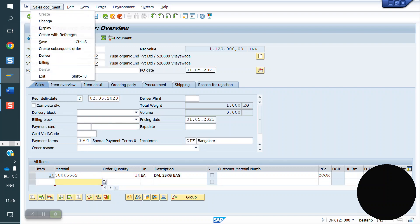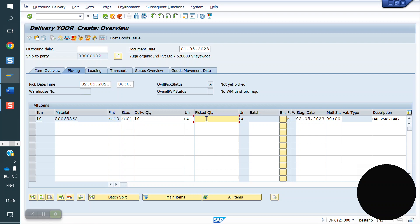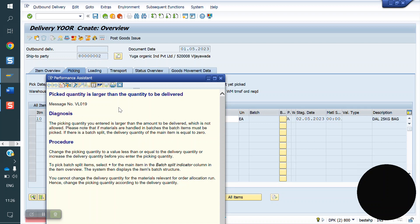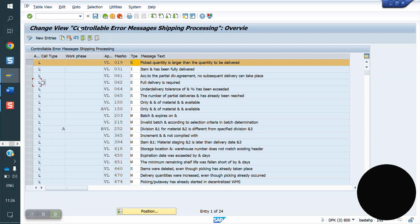Now I am creating a delivery. I am doing picking more than the delivery quantity — 12. The system is throwing an error. The error is: picker quantity is larger than the quantity to be delivered. What is the message number? VL is the application, and 019 is the message number code.